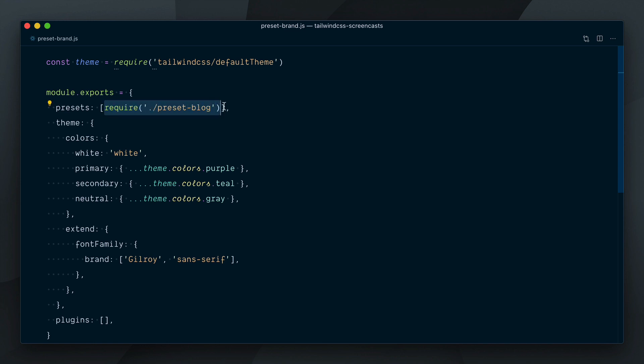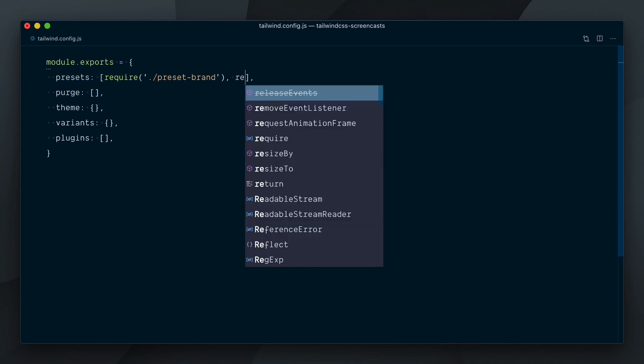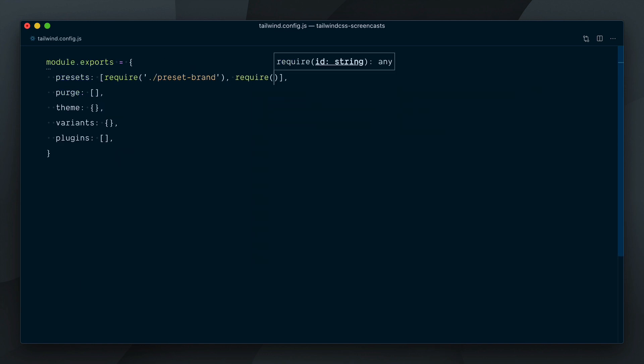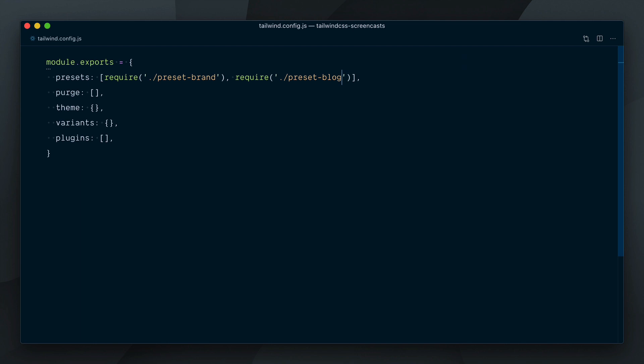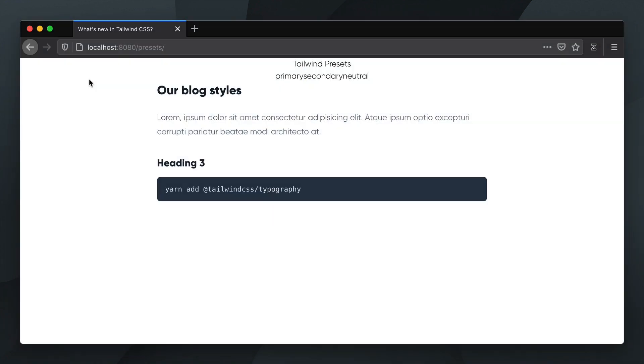I'll stop requiring the blog preset from the brand preset, and instead require it from our main config file after the brand preset. And it still works the same.